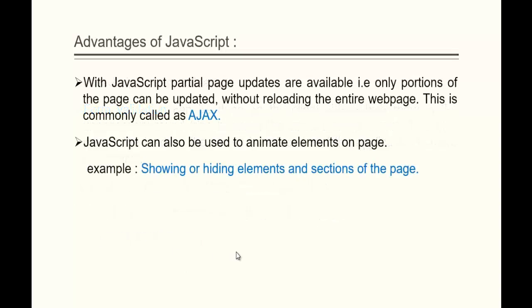Coming to the next slide — with JavaScript, partial page updates are available. If you want to update only a portion of the web page, that can be done with the help of JavaScript, and that is commonly called Ajax. We are going to understand what Ajax is in the coming sessions, but if you want to update a partial portion of the web page, with the help of Ajax we can do it.